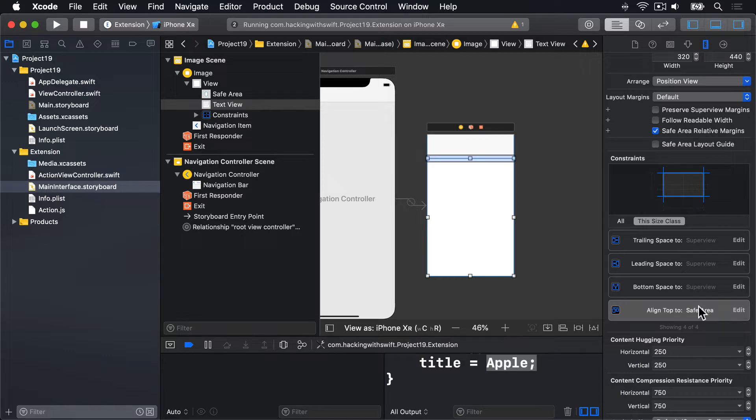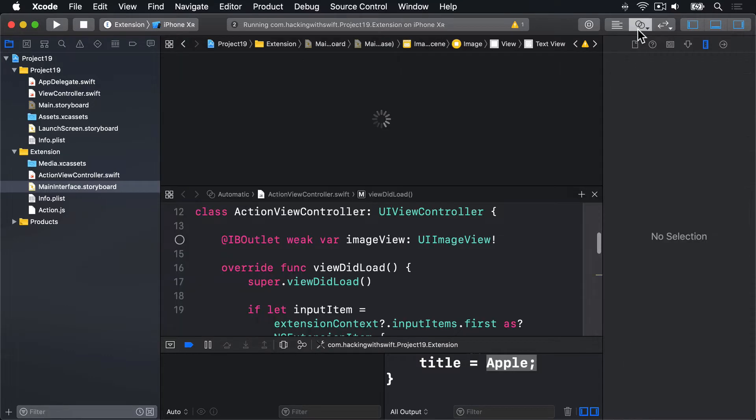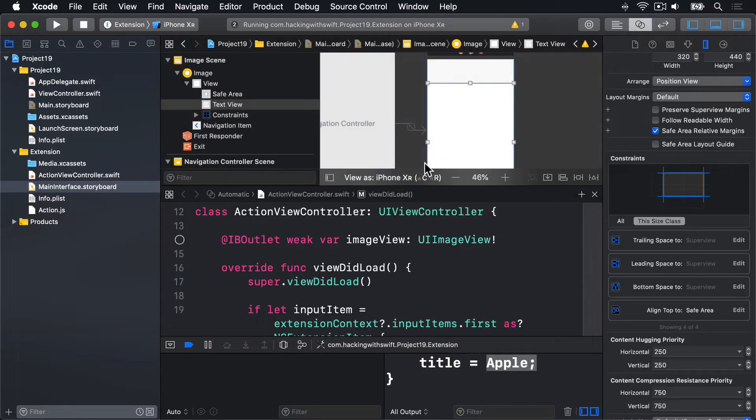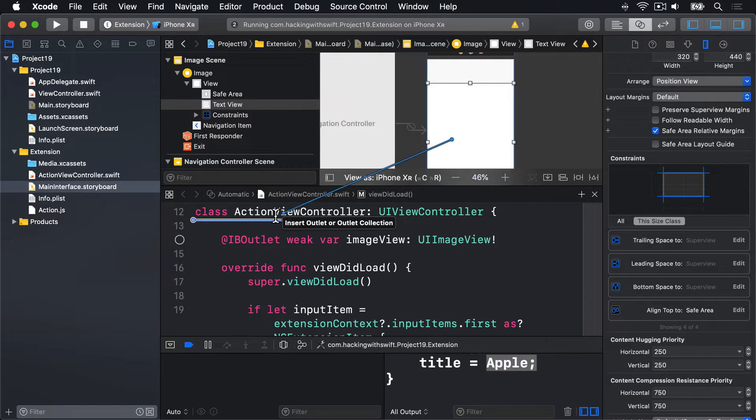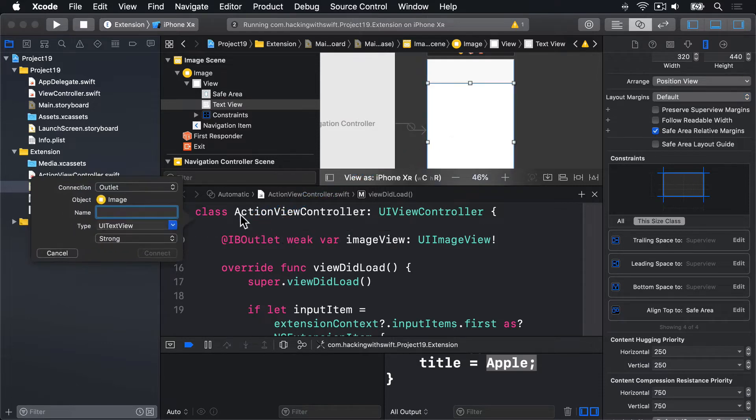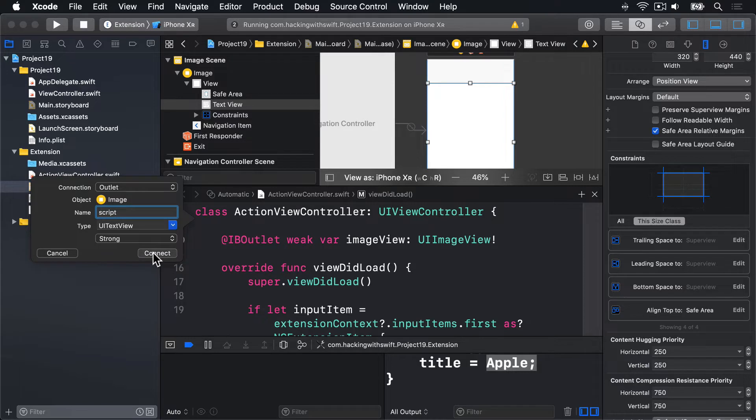We need a way to reference that in code. So go to the assistant editor and make a connection for that. And I'll call this thing Script. And press Connect.